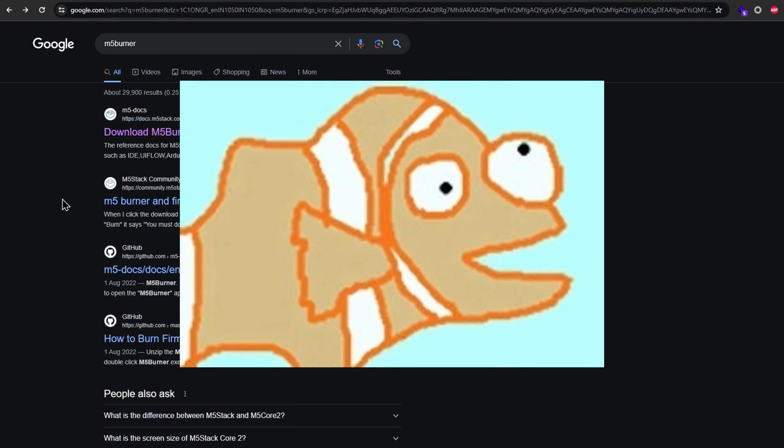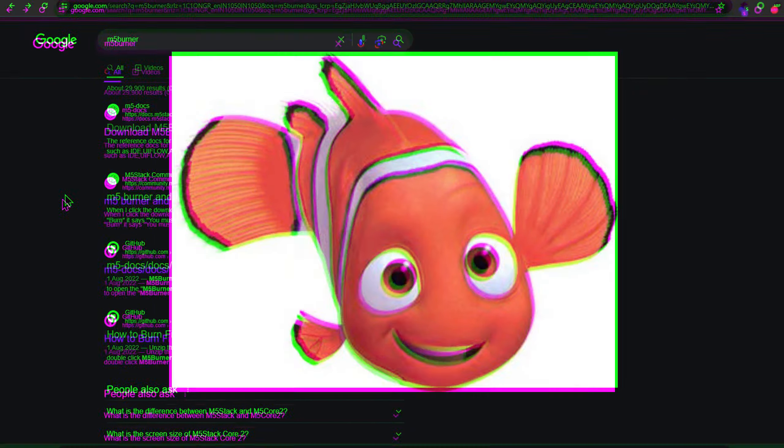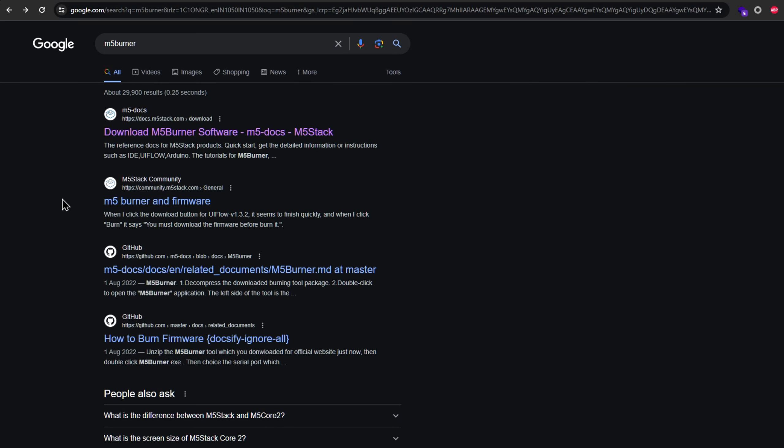Nemo firmware is only getting bigger and better. So let me show you the easiest method to install Nemo on pretty much any of your M5 devices.